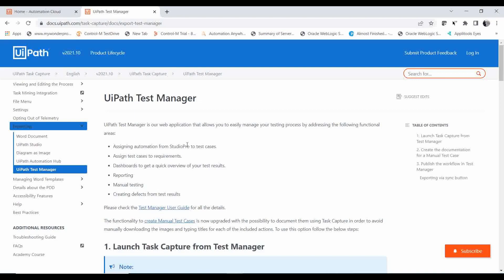The functional areas include: assigning test cases to requirements, a dashboard to get a quick overview of your results, and reporting the total execution of your tests. Manual testing is also supported — you can create manual test cases, and if there is any requirement document to upload in the Test Manager, you can keep it for reference. For creating defects from test results, if you want to connect to a ticketing tool like ServiceNow or Jira, there are plugins available.